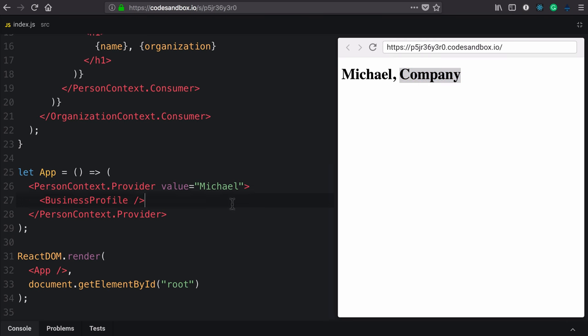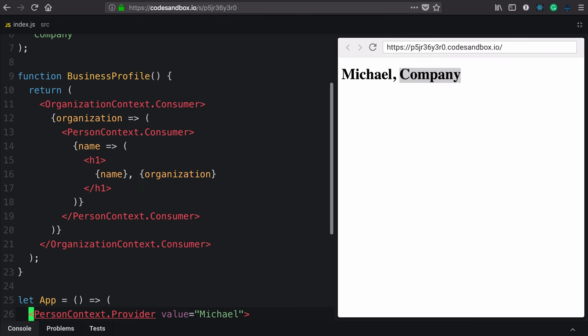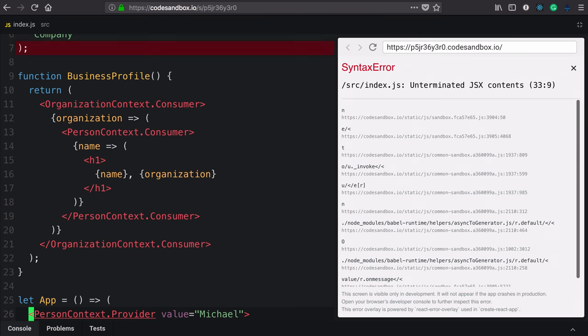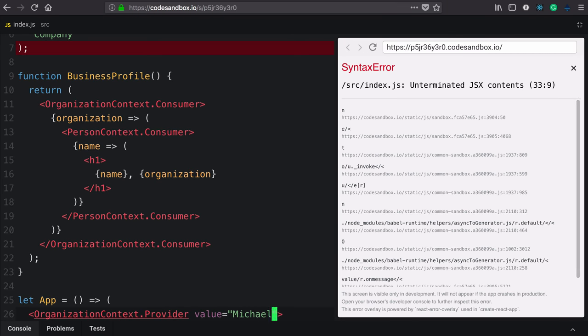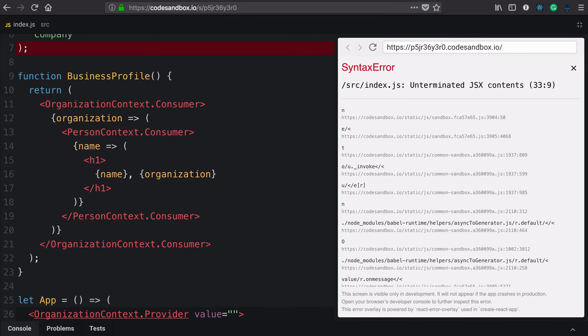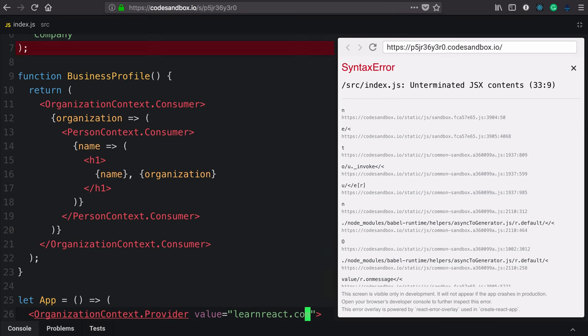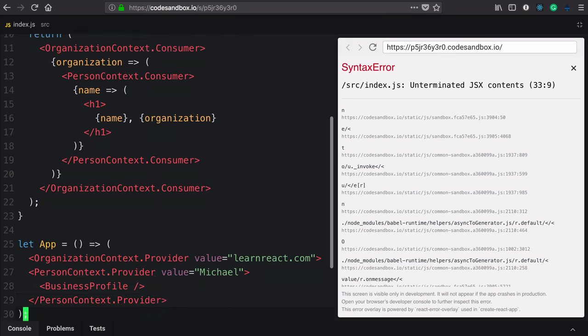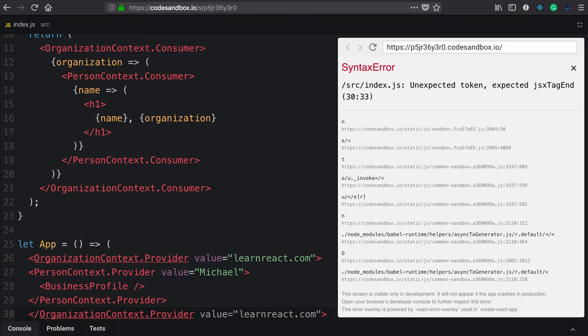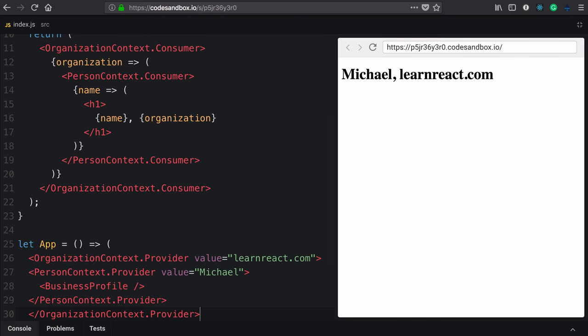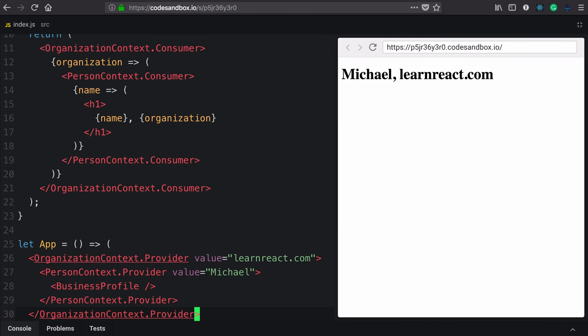Which means we just need to update our app and add the right provider. So in our application, we would add the organization context provider, change that name to learnreact.com, and add a closing tag. And everything works.